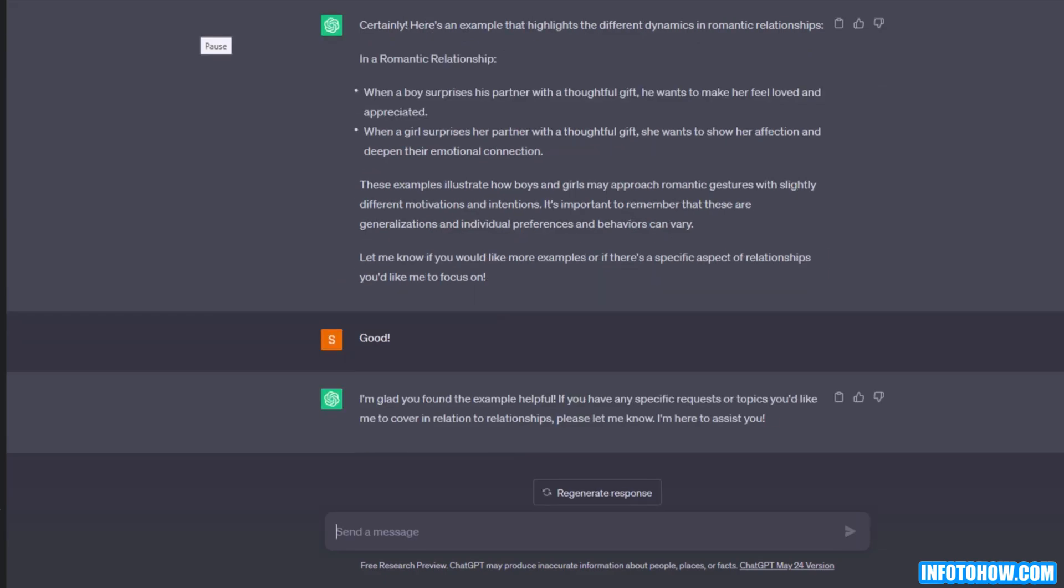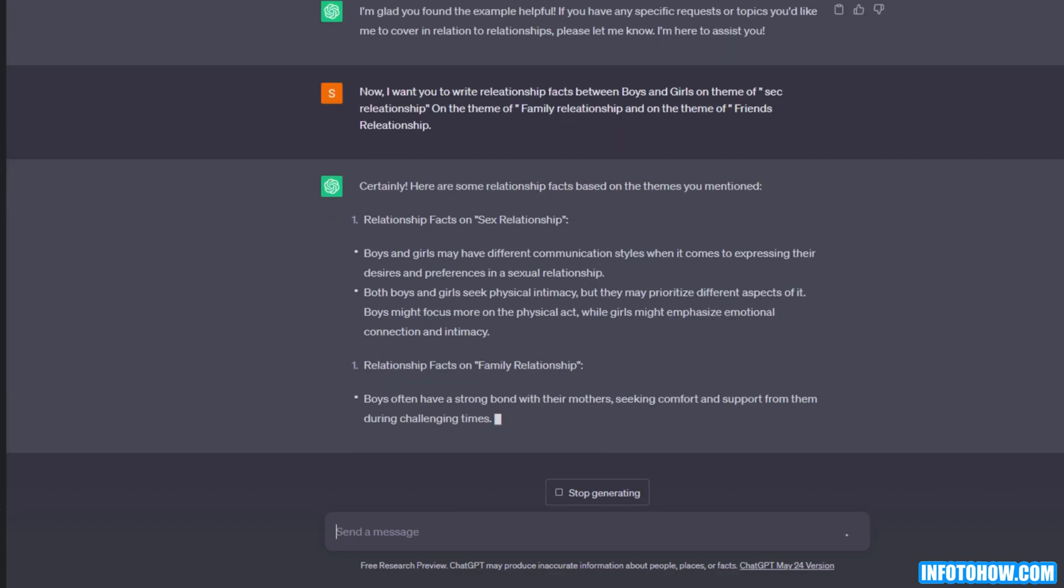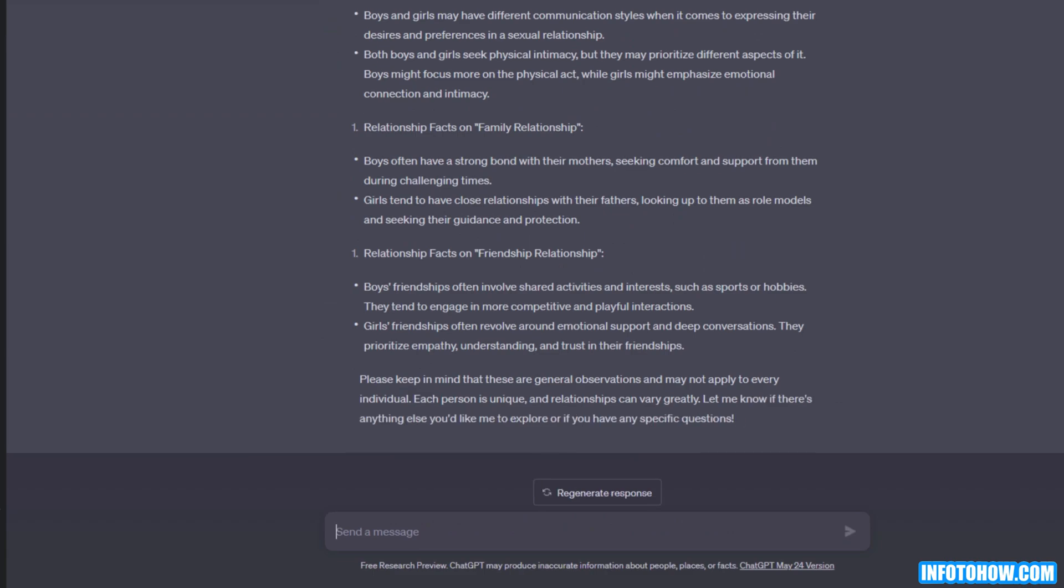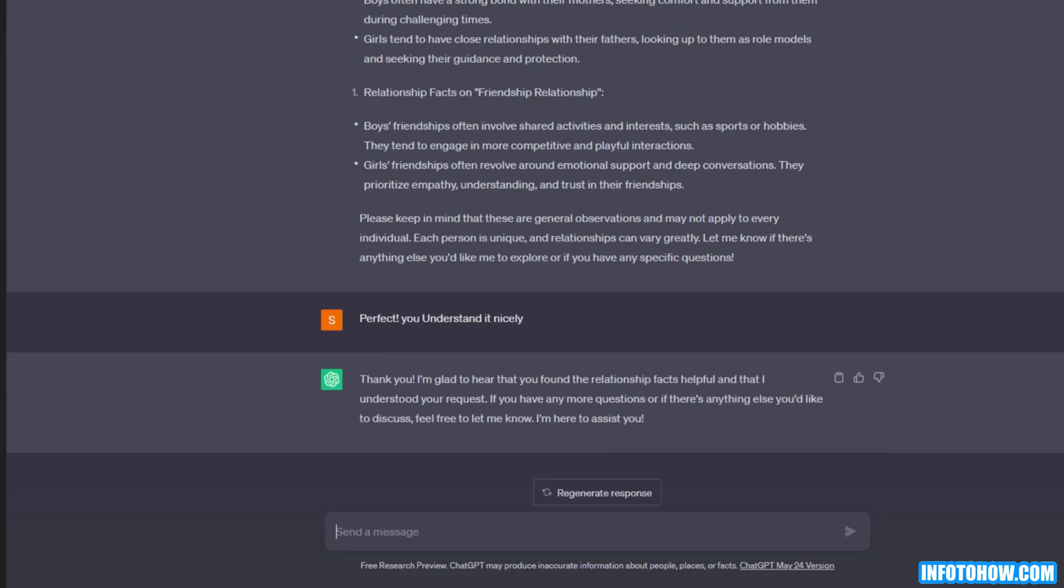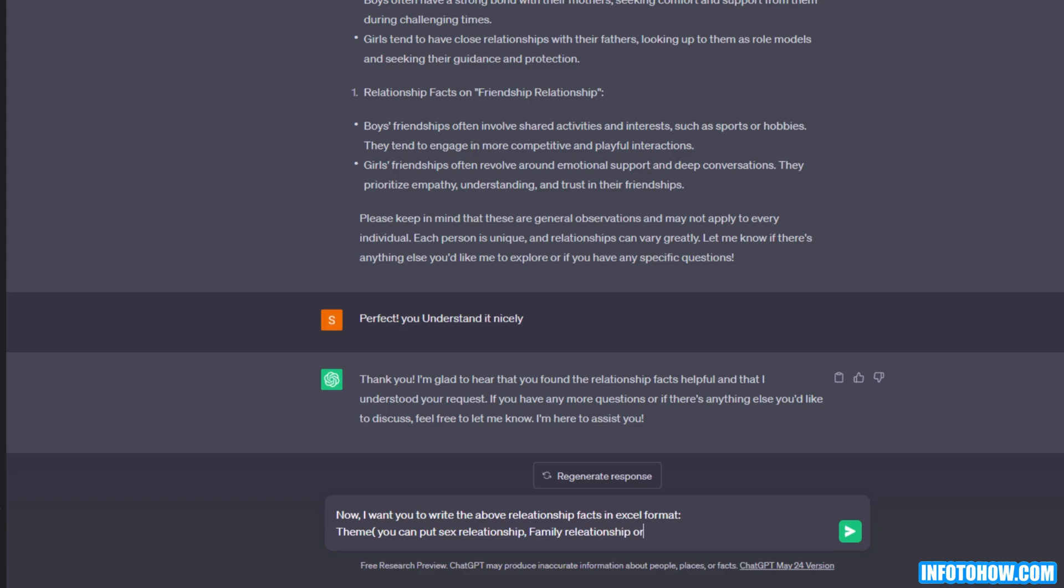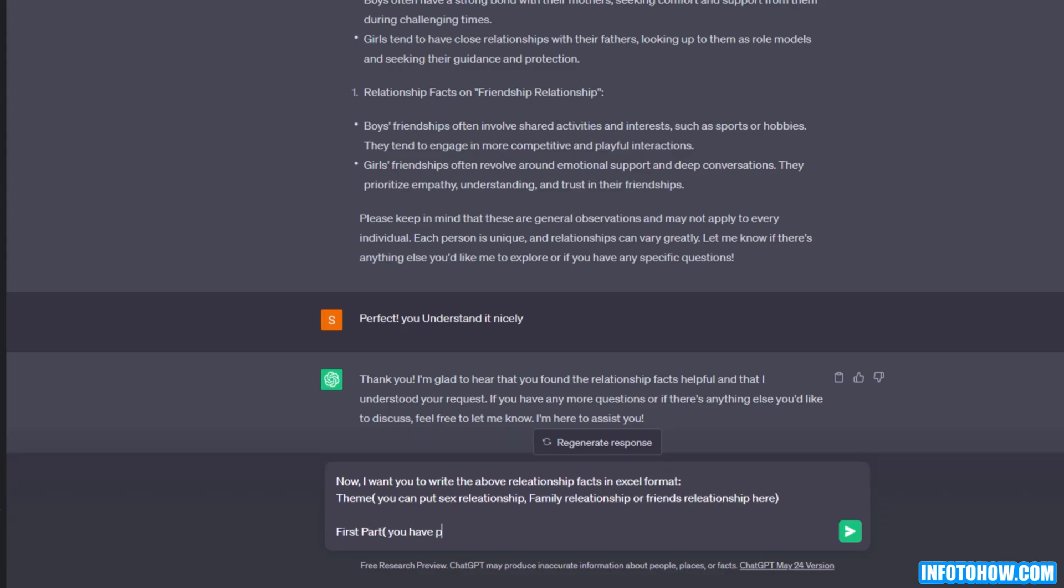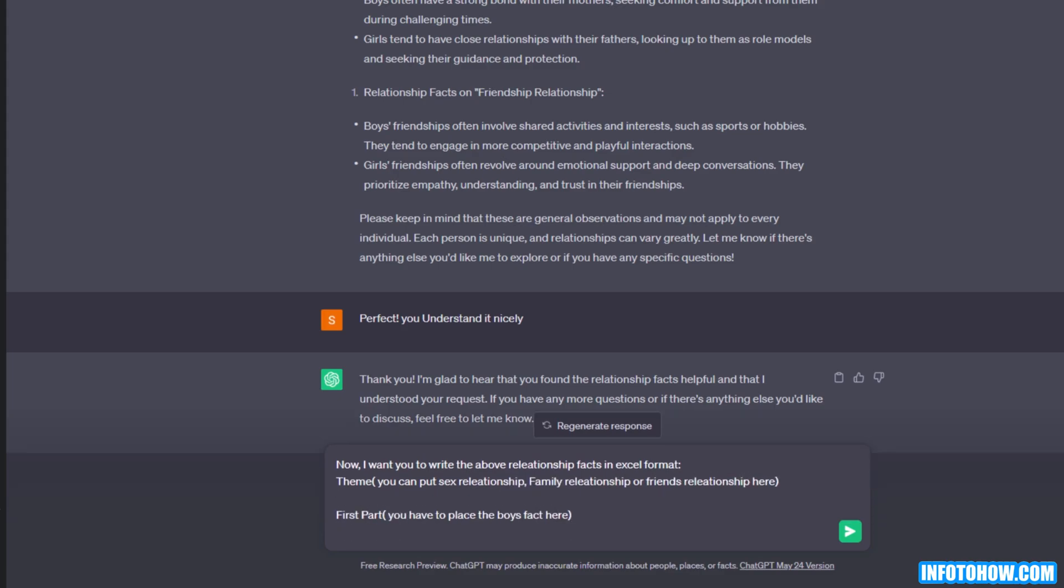Now I ask to provide me with relationship facts between girls and boys on three different themes like sex relationship, family relationship, and on the theme of friends relationship. One thing more: if ChatGPT generates something you like, make sure to let it know, it will pay more attention and build it further. Now I ask ChatGPT to categorize the facts in Excel format based on the theme of the video, first part of the fact, and then second part of the relationship fact.